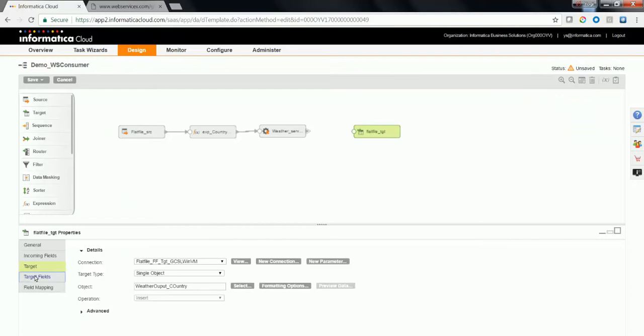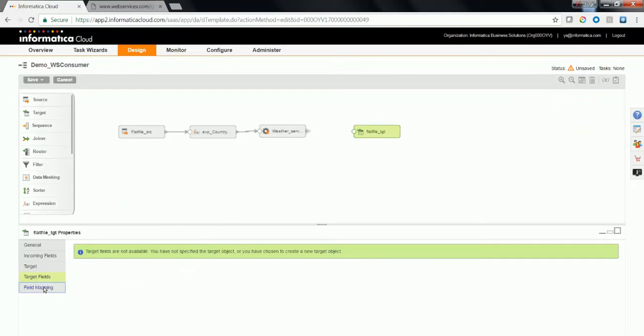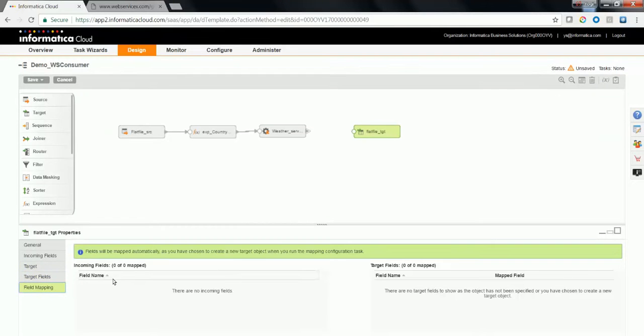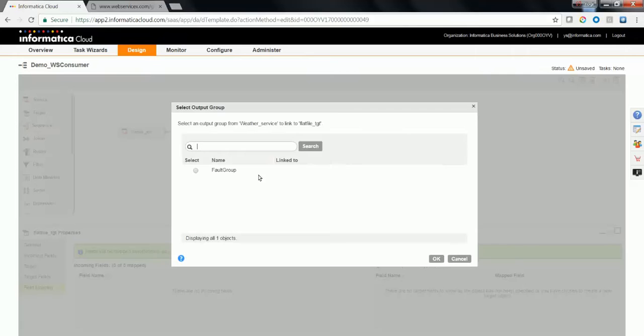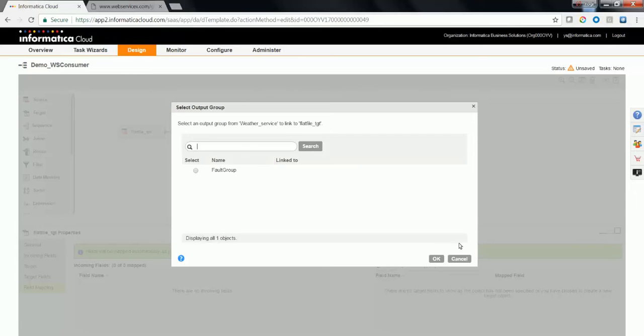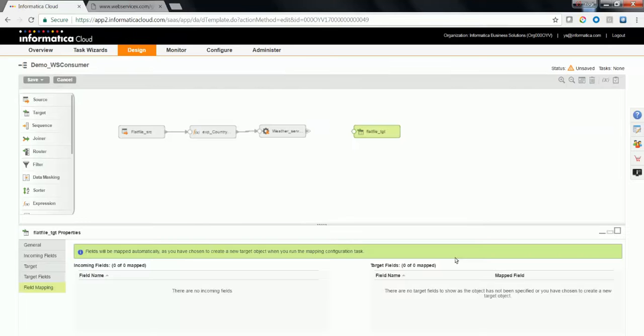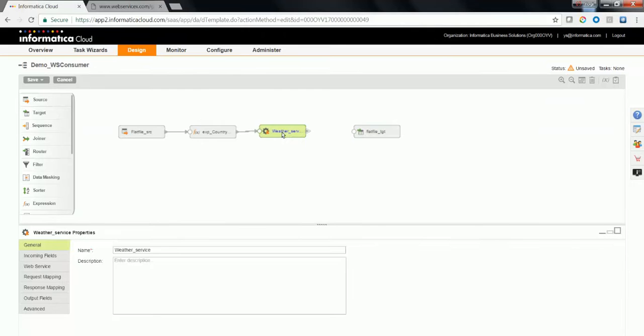Now let's go to the field mapping. We don't see any field in the input. We need to map the output of the WS consumer to the input of the target transformation. When we map, the available groups from the WS consumer are listed here. We have only one fault group, which means we have not selected the required output fields from the response mapping.